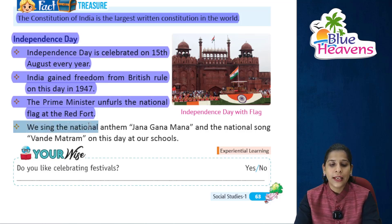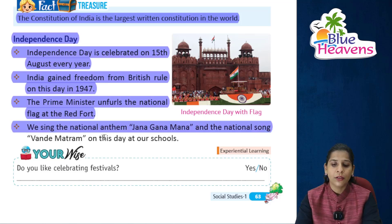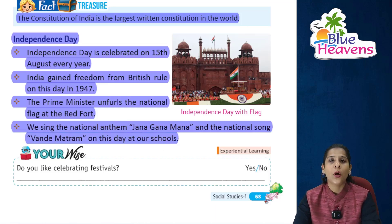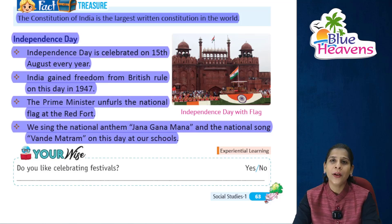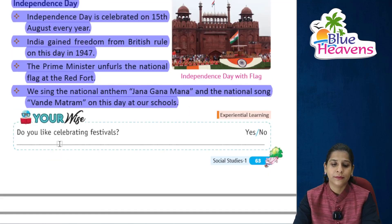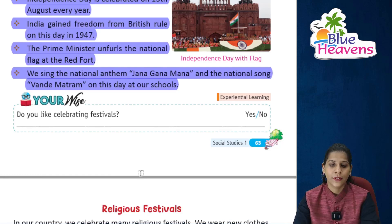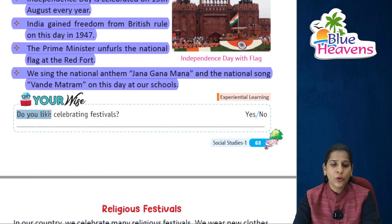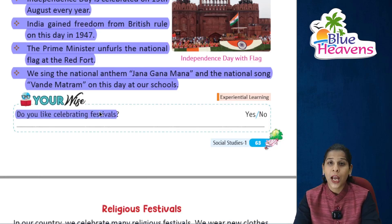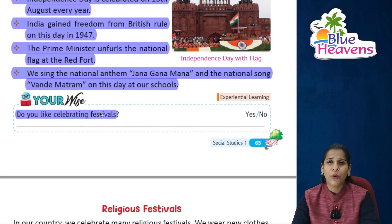We sing the national anthem 'Jana Gana Mana' and the national song 'Vande Mataram' on this day at our school. Now tell us — do you like celebrating festivals?